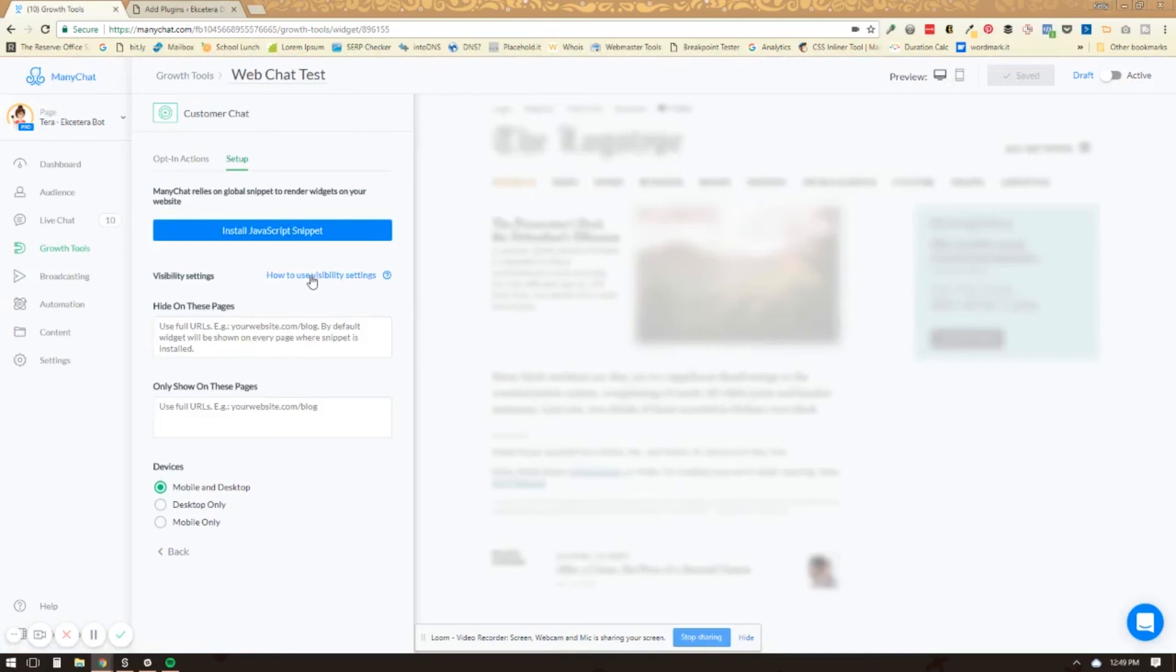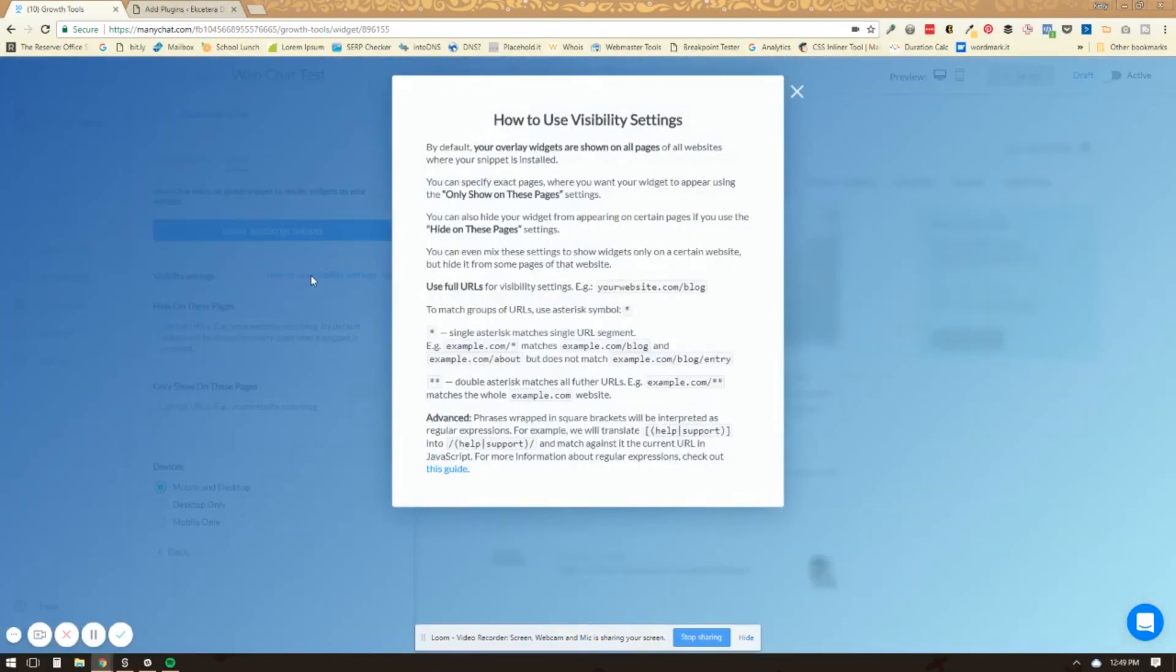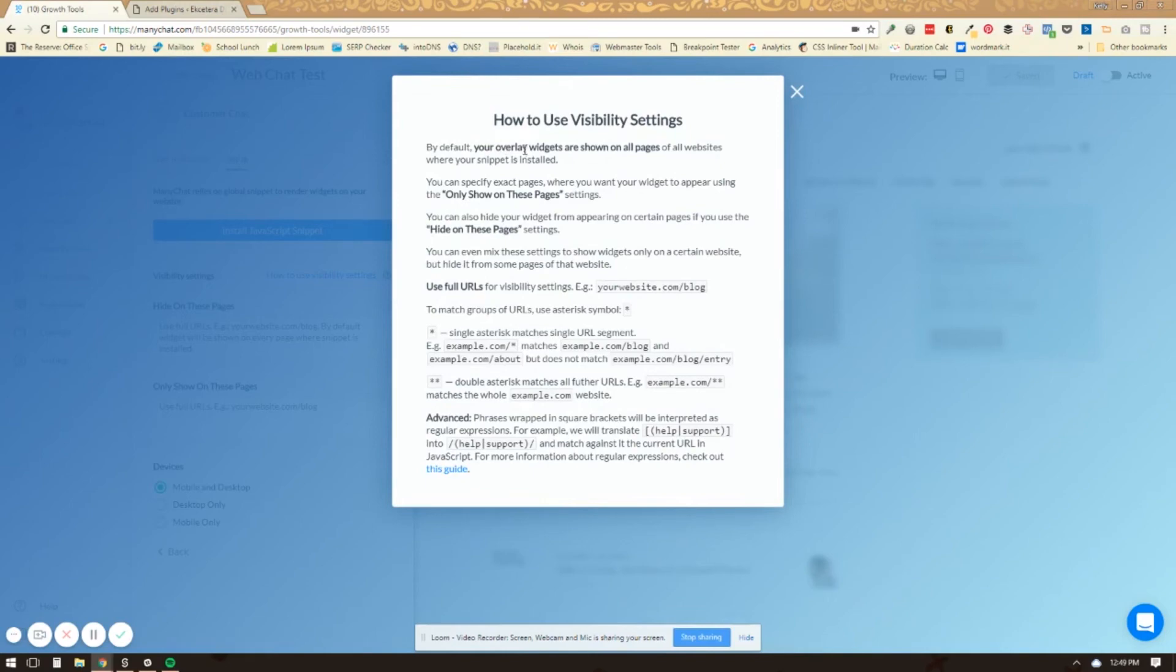And once that's set up, now this will appear on every page of your website. If you click on this, how to use visibility settings, it kind of tells you how this works. You can have it only show on specific pages. You can also hide it on specific pages now, but by default, your widgets are shown on all pages of all websites where your snippet is installed. So make sure that you are aware of that.